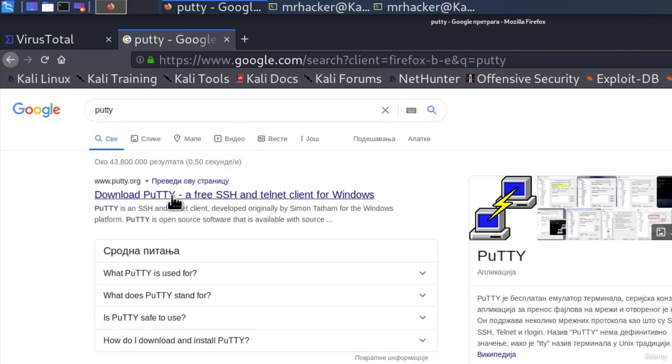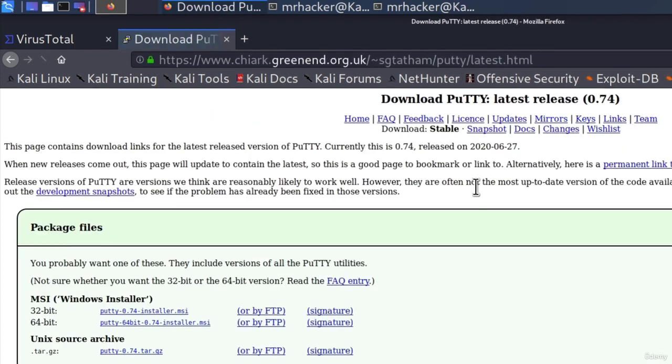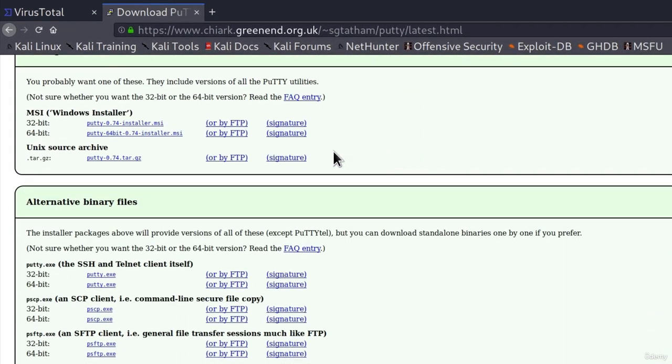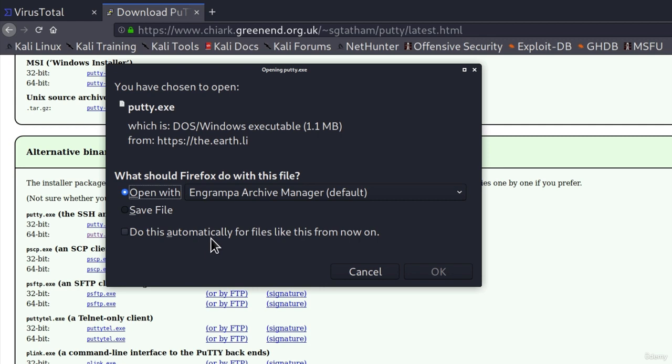And under the download PuTTY, I will click on that link. It tells me you can download PuTTY here, I will click on here. And if I go all the way down, I am searching for the executable file. It's also dot exe and here it is, 64-bit PuTTY dot exe. I will click on this and I will save it in my Downloads folder.